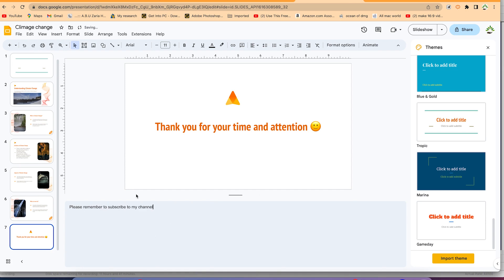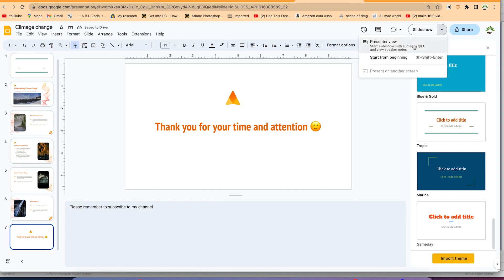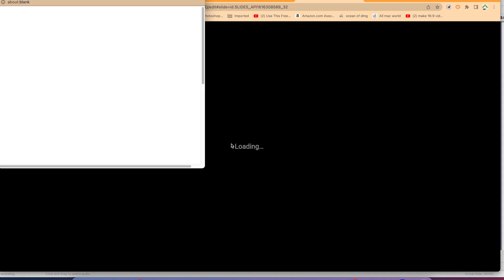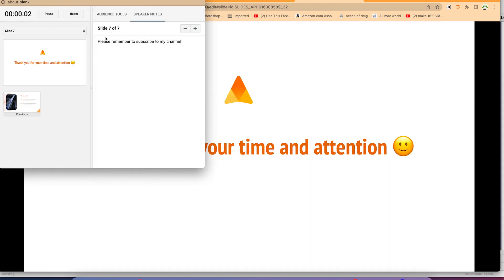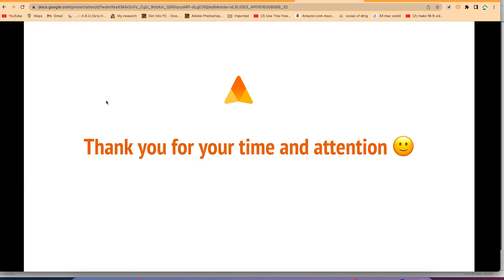Whatever you add to the speaker notes, once you start the presentation you can go to Presenter View and see those notes for that specific slide. You can add as many speaker notes as you want — the audience won't see them, only you will. That's how you use slidesai.io to create stunning presentations with Google Slides. Thanks for watching!